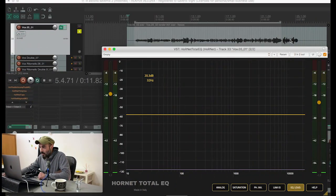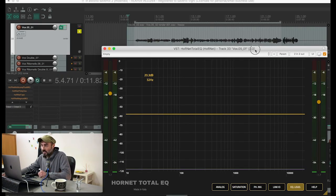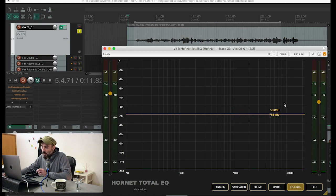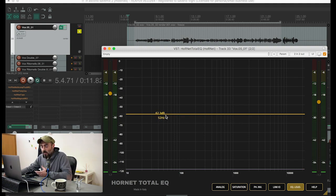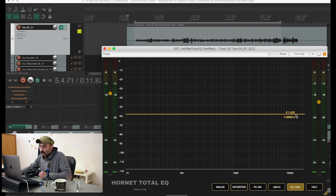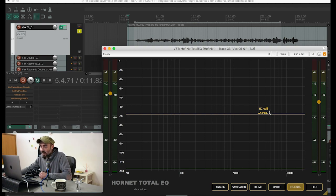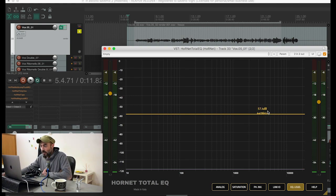Here we have our equalizer and this is the track we are going to equalize. I've looped a section for this example. What we are going to do is add some of the highs here because it's a little bit dull, remove some of the mud that is building up in the middle, and give it more body on the lows because this voice is not very full. When we add the highs, the sibilance problems will become apparent, so we will use another band set in dynamic mode to remove the sibilance.